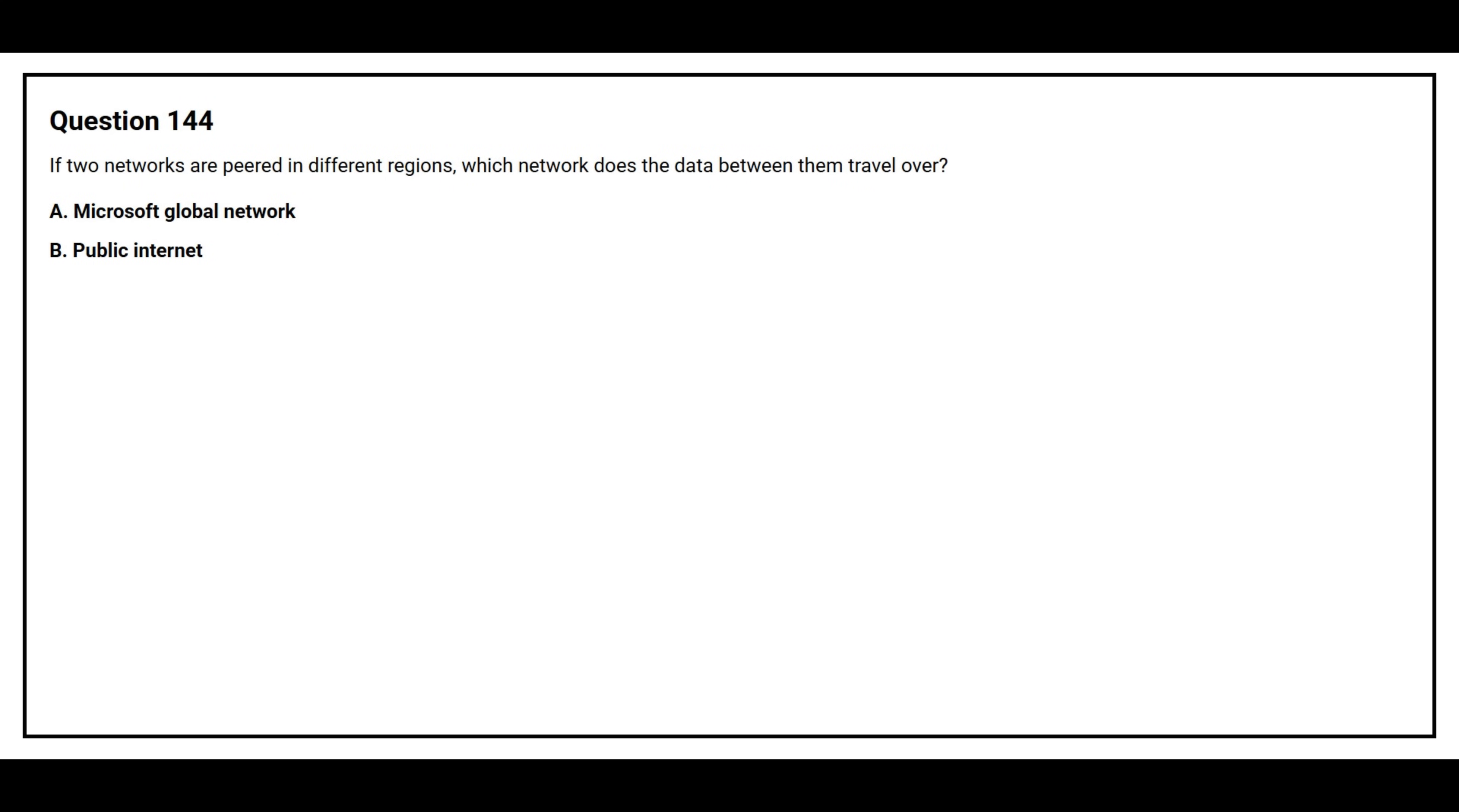Question number 144. If two networks are peered in different regions, which network does the data between them travel over?